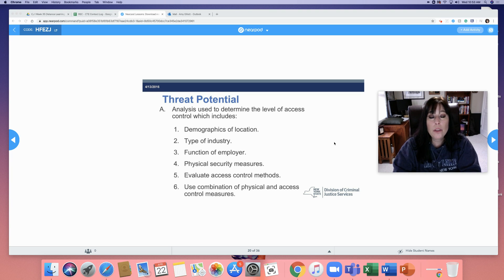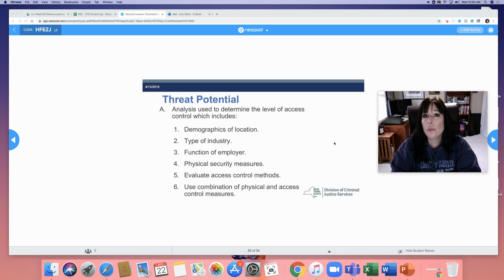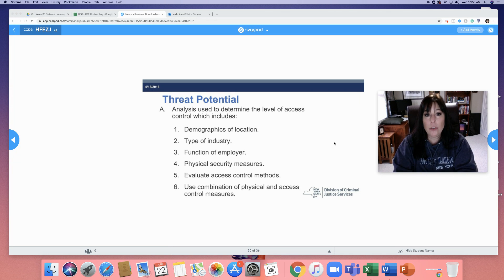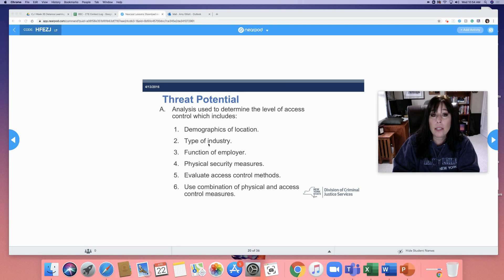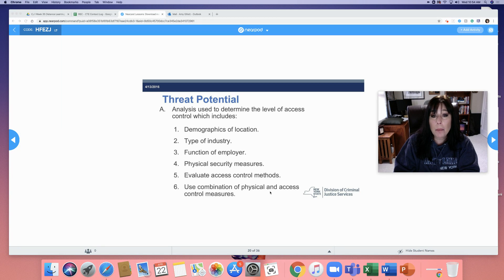Welcome to Unit 6, Part 2. We're now going to talk about threat potential. Analysis used to determine the level of access control includes demographics of location, type of industry, function of employer, physical security measures, evaluating access control methods, and using a combination of physical and access control measures.